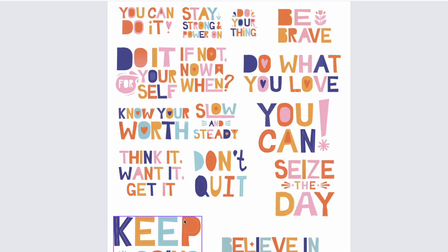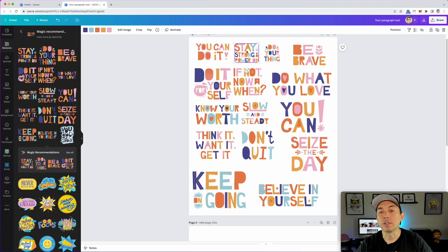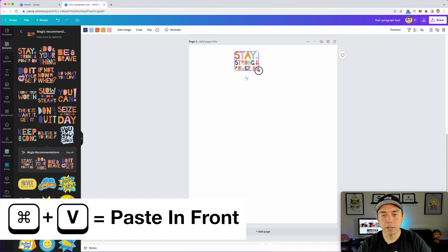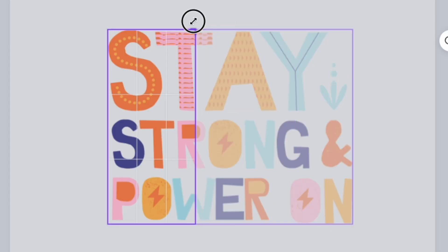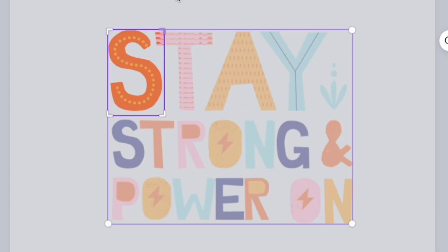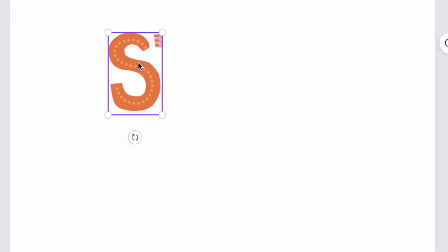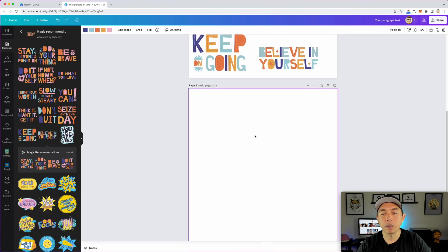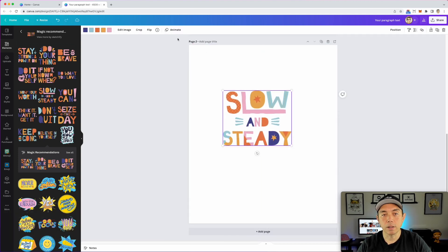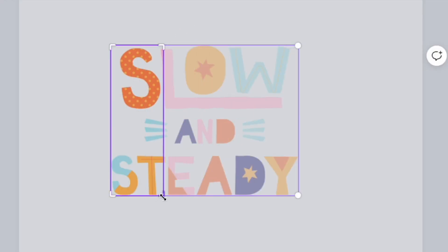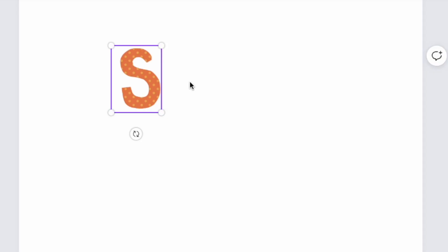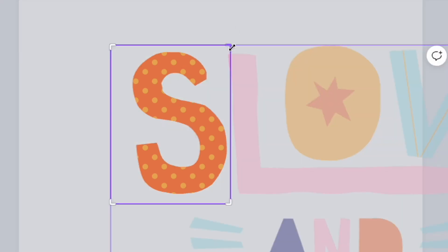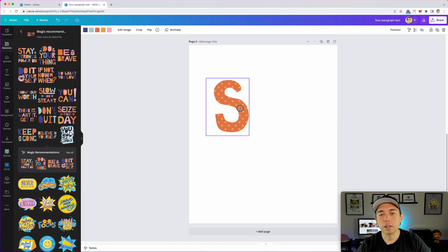So let's find an S that we can crop out. Let's say we wanted to use this one — I'll copy it with Command C, paste it with Command V, and make it bigger. When I hit the crop tool, you can see that the T is still there, so this is not a good S to use. Luckily we have tons of S's. Let's use this one — 'slow and steady' — Command C to copy, Command V to paste, and then use crop to crop this one out. Make it bigger and make sure everything is cropped out. Now we've got our S.